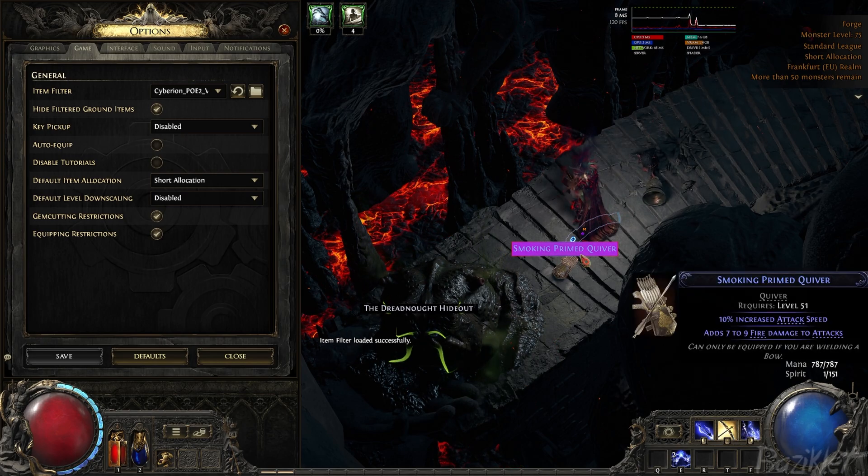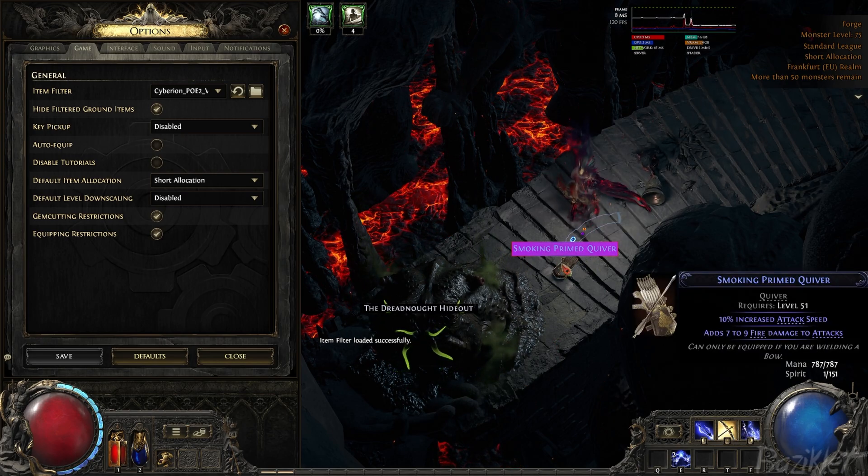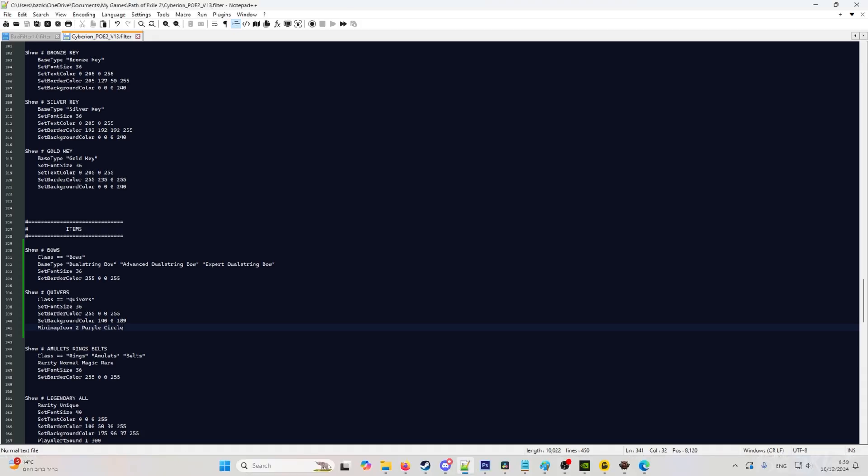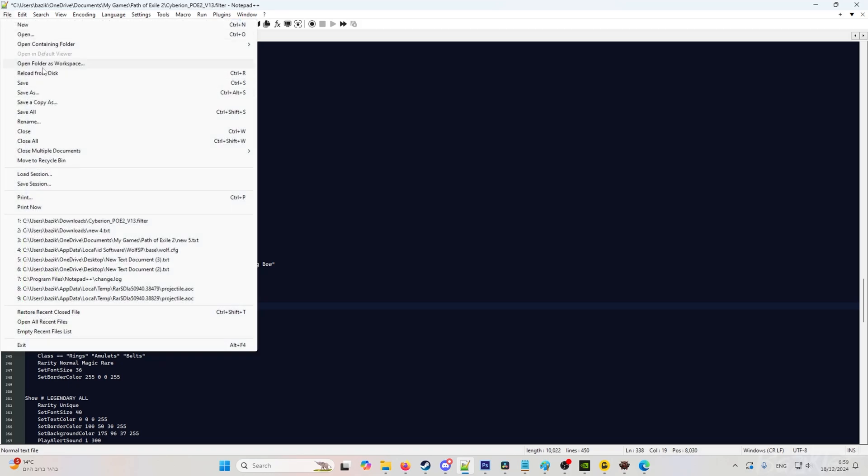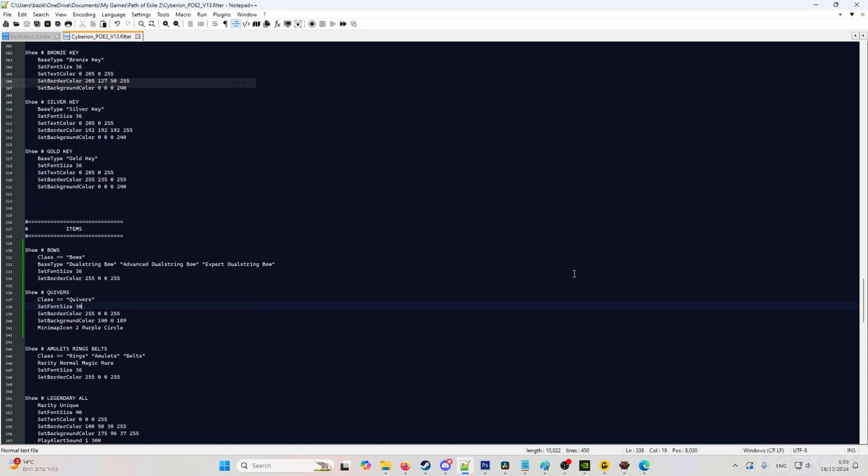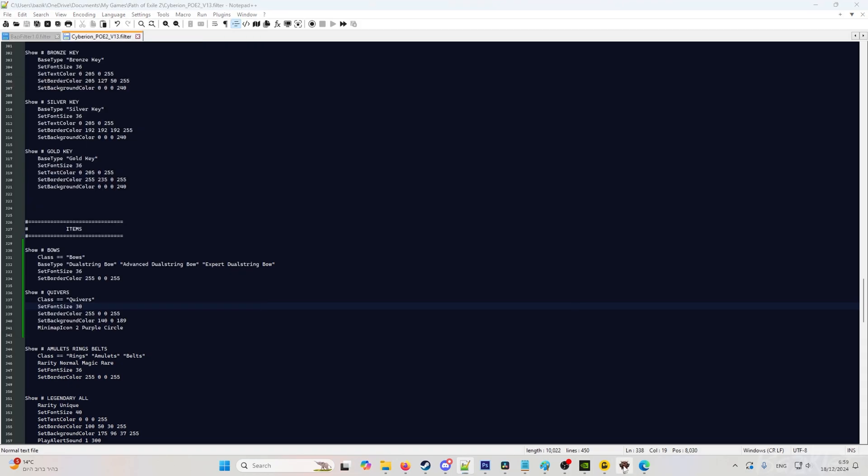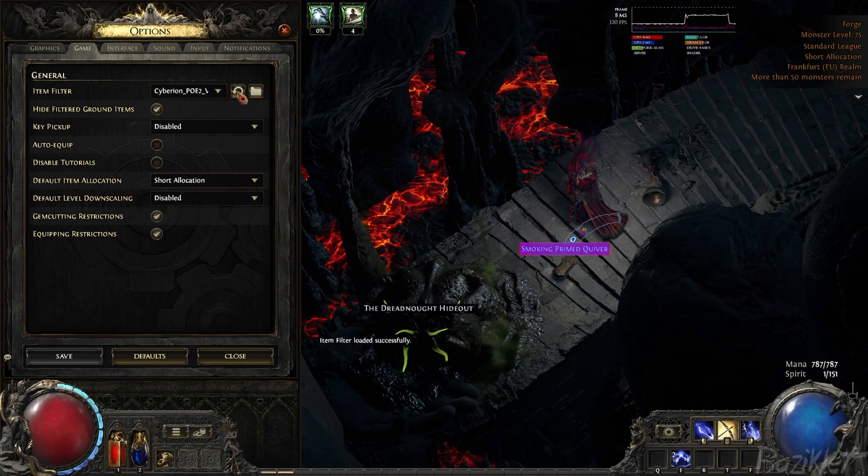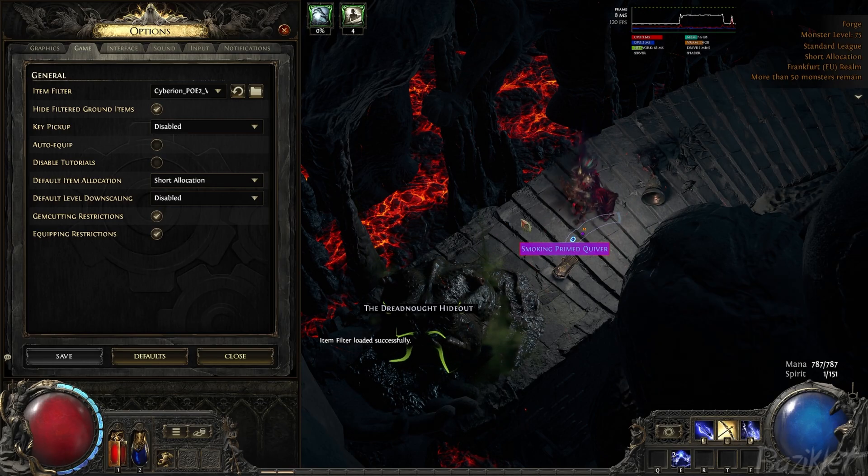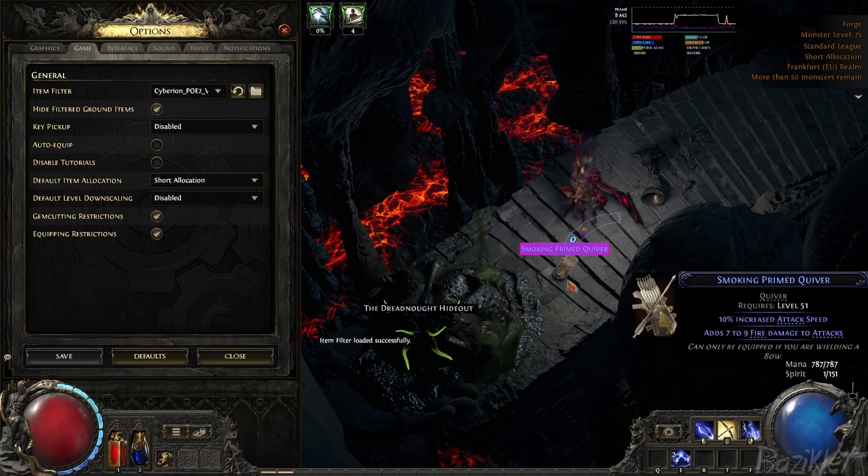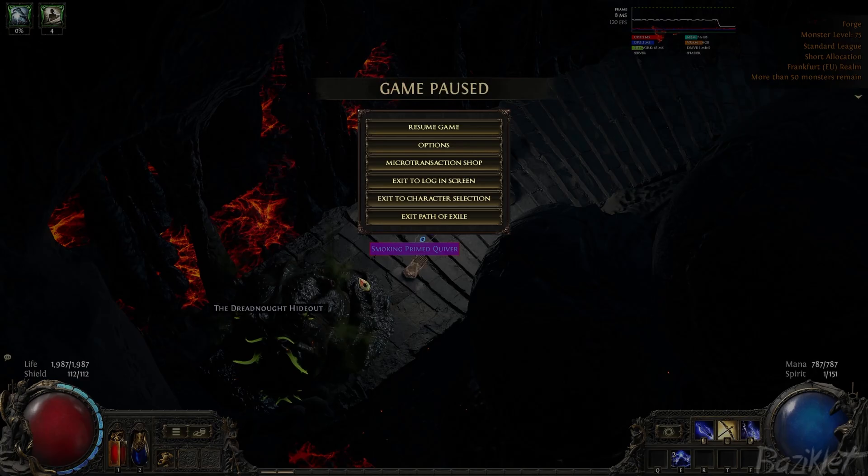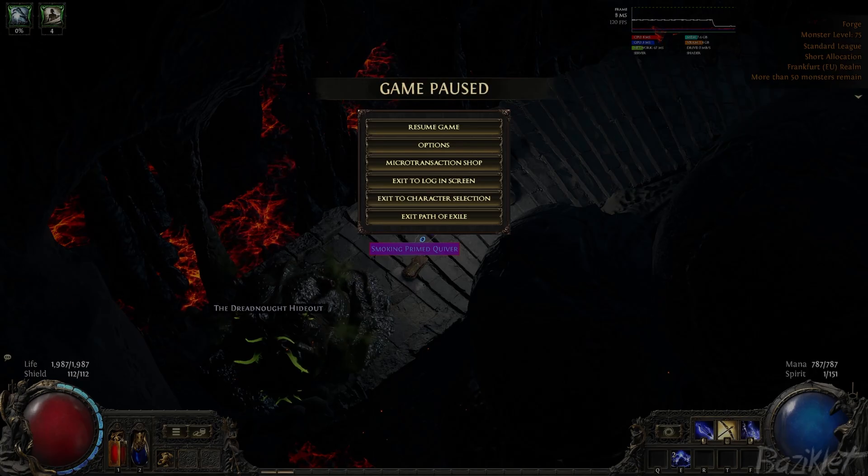Let's say we want to make it smaller. We will go back into the filter and set font size 30, for example. Hit save, and the same. Options, reload. And as you can see, it shrinked. The same principle also applies to currency items.